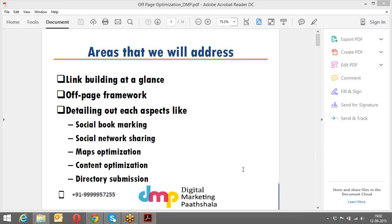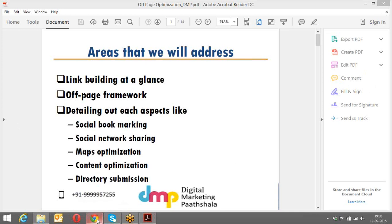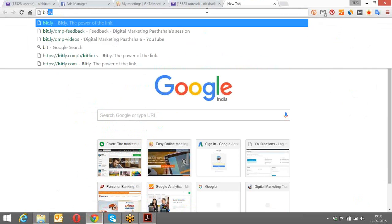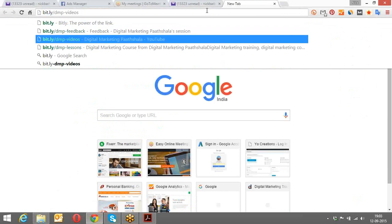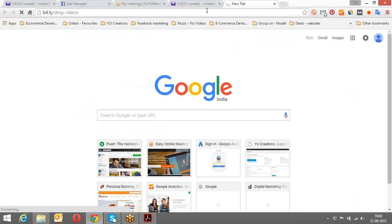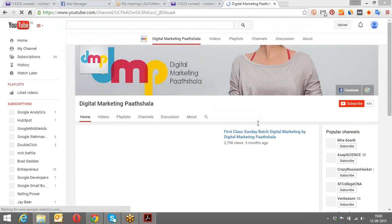How much meta tag description is recommended when doing on-page SEO? Whenever we do a session, you can do a recap by watching the recorded sessions. Under 150 for meta description - absolutely, under 156 to be precise. Shubham, you're right, it's under 150 characters. Let me tell you how you can access the videos - I've shared the URL for the recorded sessions.